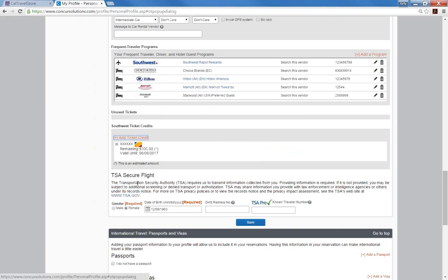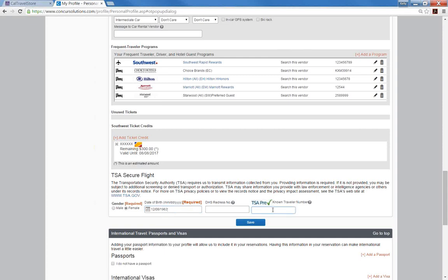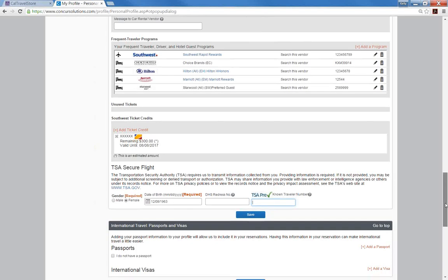Next, your gender and date of birth are required information for the TSA. And if you have a TSA PreCheck known traveler number, you can enter it here. If you should choose to participate in this TSA PreCheck program, please note it is a non-reimbursable expense.